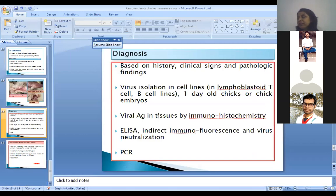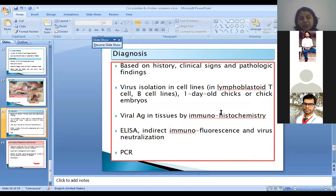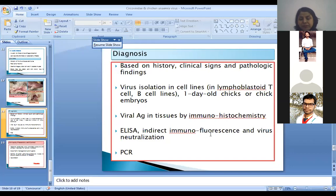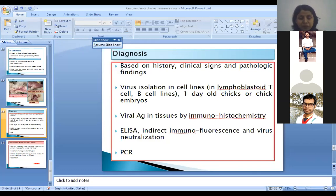Coming to diagnosis — diagnosis can be done with history, clinical signs, and pathological findings. For definitive diagnosis, virus isolation is done in lymphoblastoid T cell or B cell lines, and virus can be isolated even in one-day-old chicks. Virus antigen can be detected by immunohistochemistry in tissues. For antibody detection, ELISA, indirect immunofluorescence, or virus neutralization test can be used. In indirect immunofluorescence, primary antibodies are not tagged with fluorescence, but secondary antibodies are tagged and bind to the primary antibodies attached to the tissue. PCR can also be used for detection of viral genome.